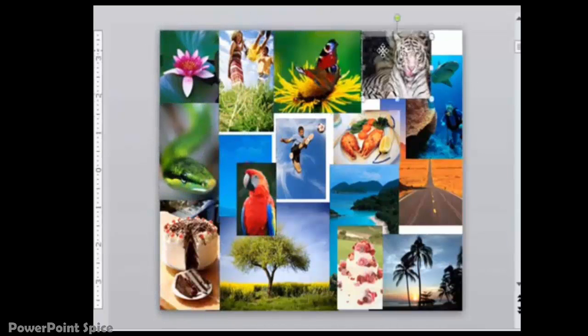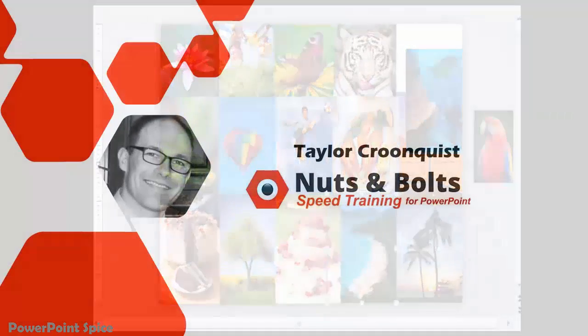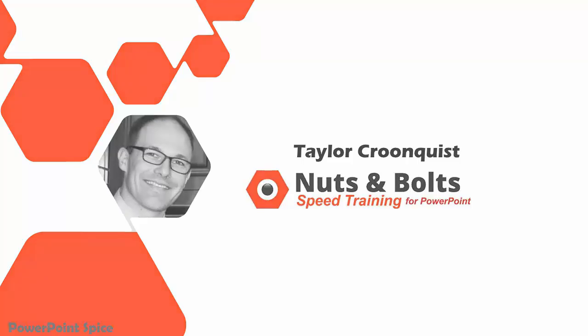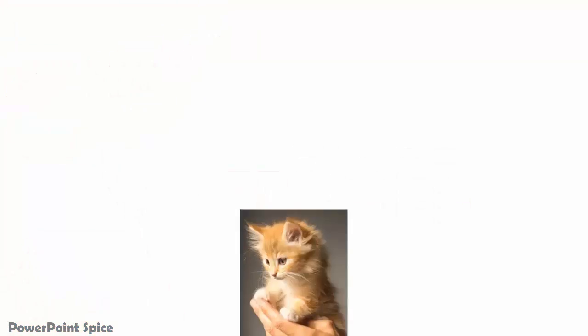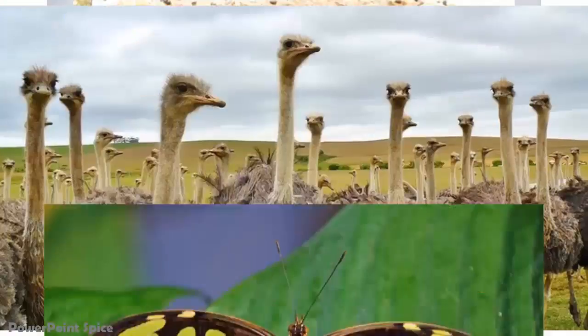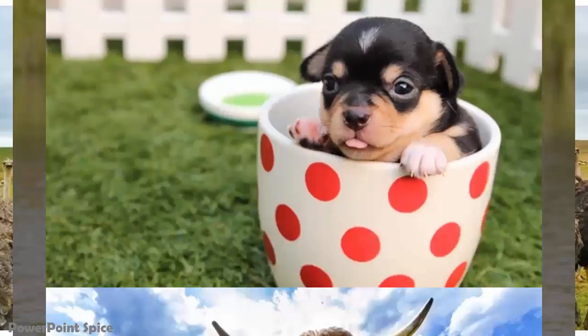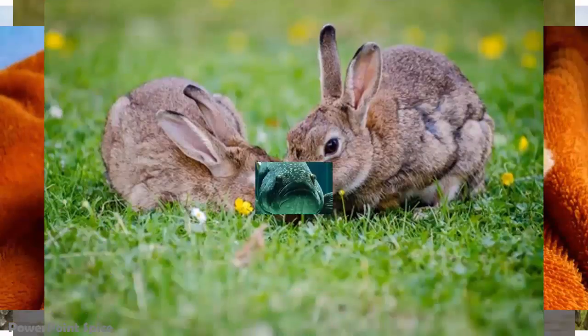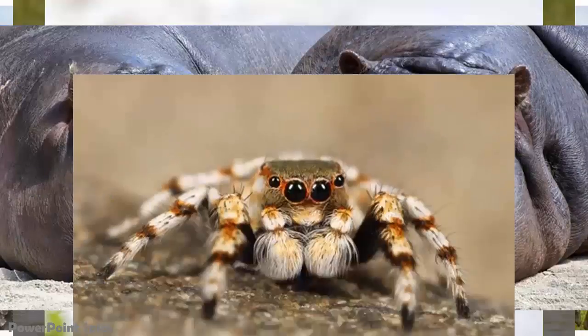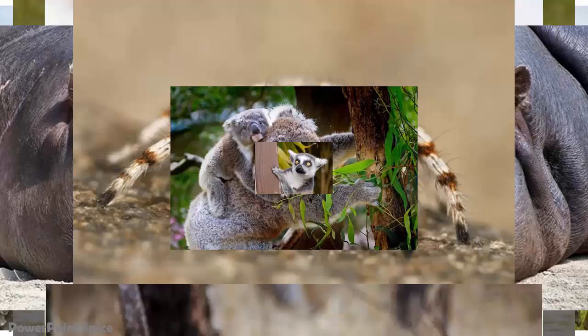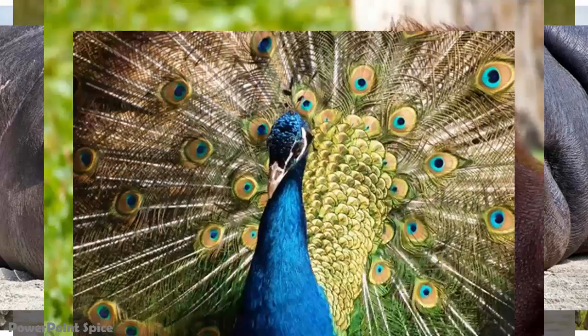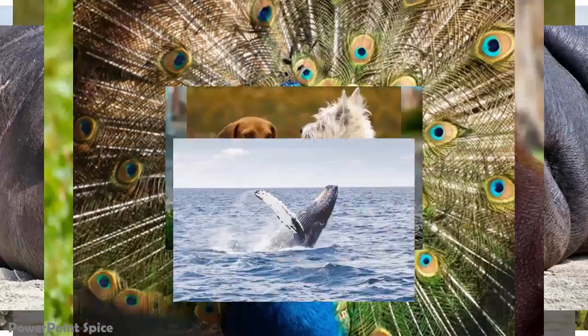Then I was shown how to do this much faster by Taylor at Nuts and Bolts Speed Training, who I've been collaborating with for several years now and who's a genius at finding time-saving tricks in PowerPoint. And with the shortcut he's shown me, I can now do the photo mosaic with over 50 photos quickly and easily. I've actually invited Taylor himself to jump in here now and demo this shortcut. Then I'll go ahead and finish the effect myself.